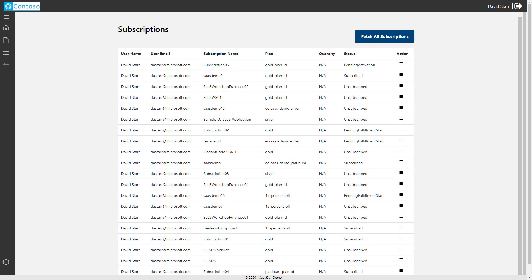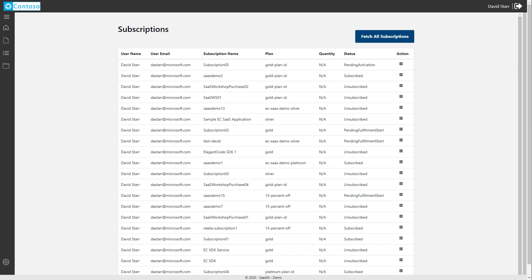You can see that our top subscription just came in from a customer and is currently pending activation. In order to emit a meter for a subscription, it must be in the subscribed state, which kind of makes sense. Let's head over to our new subscription and activate it.